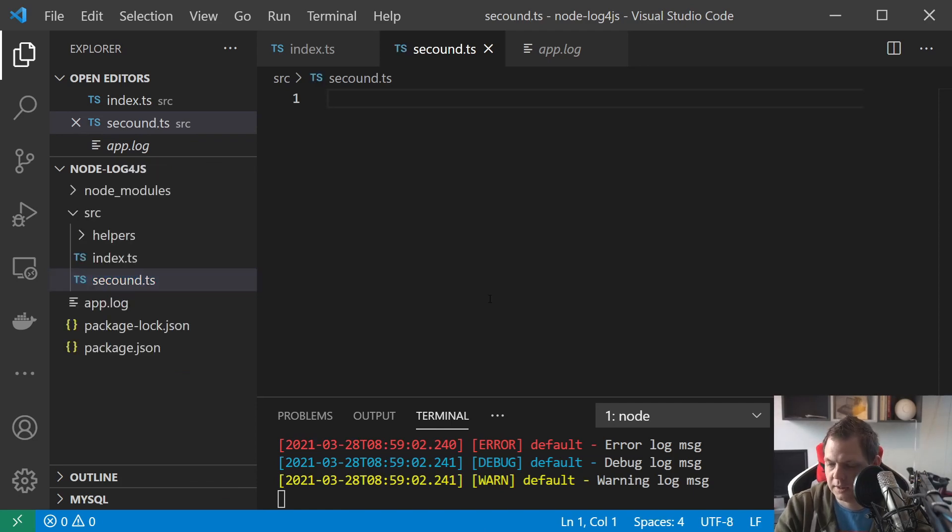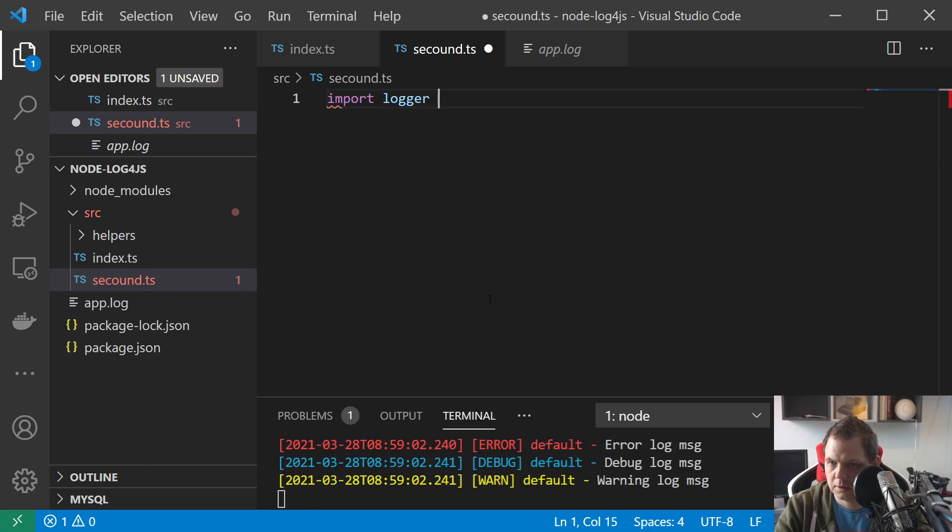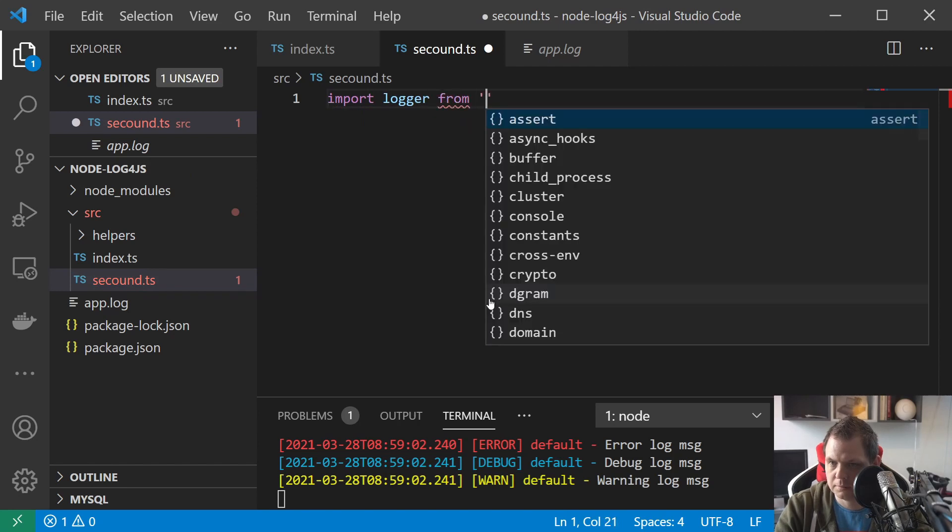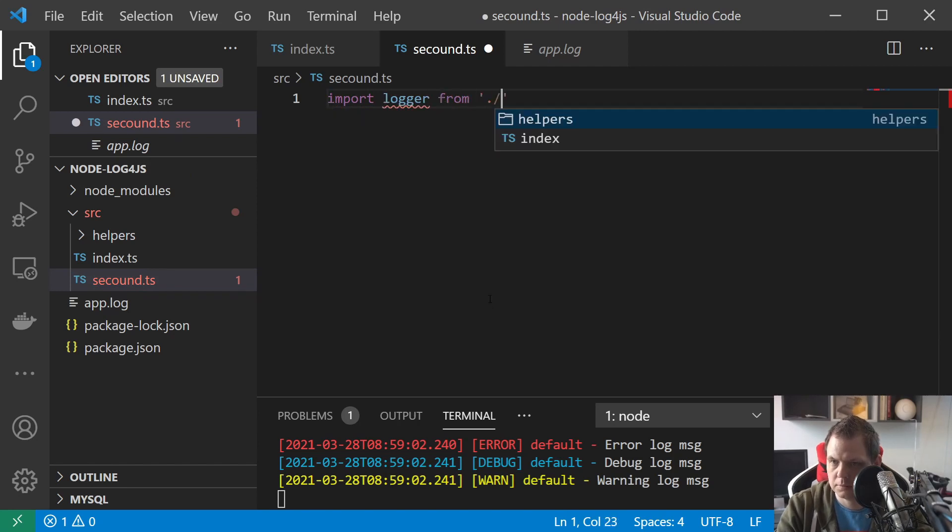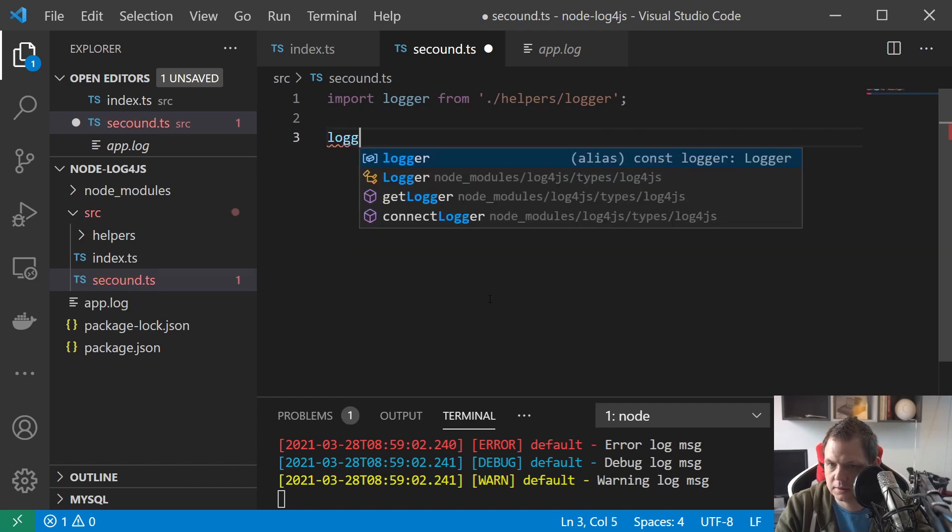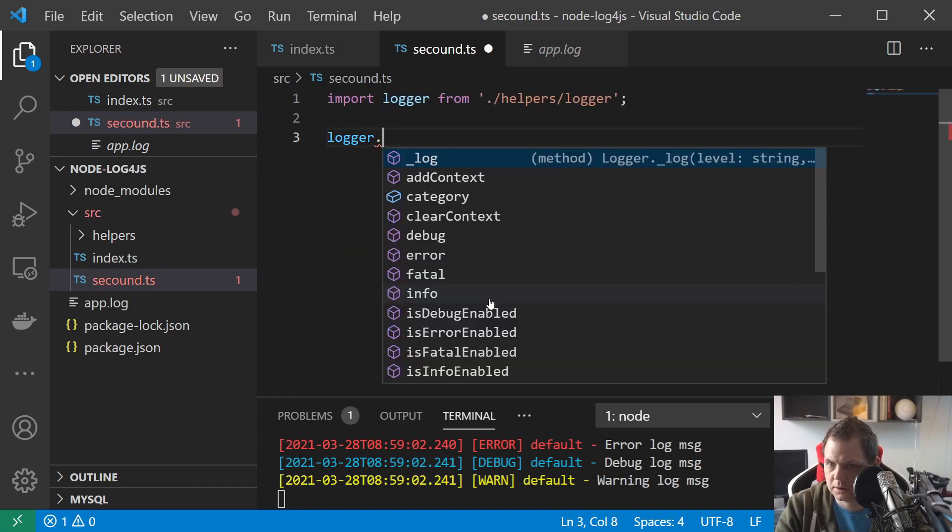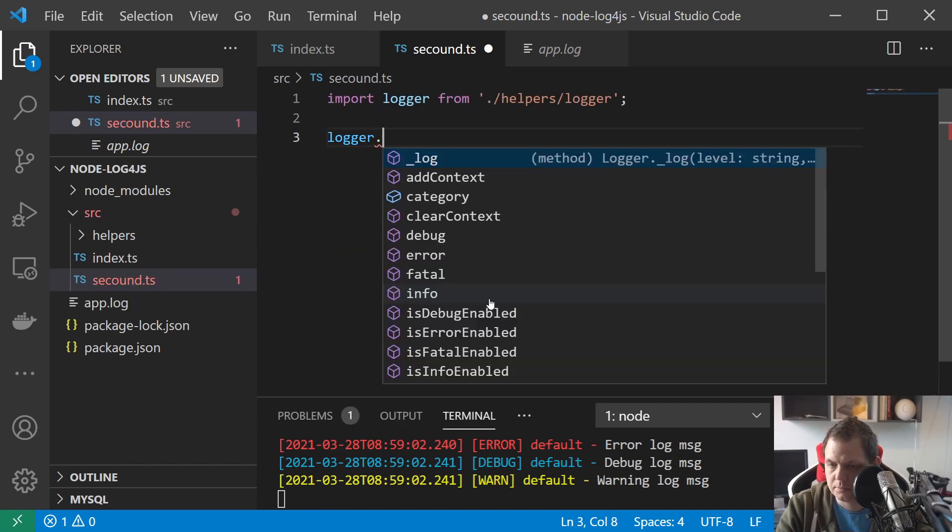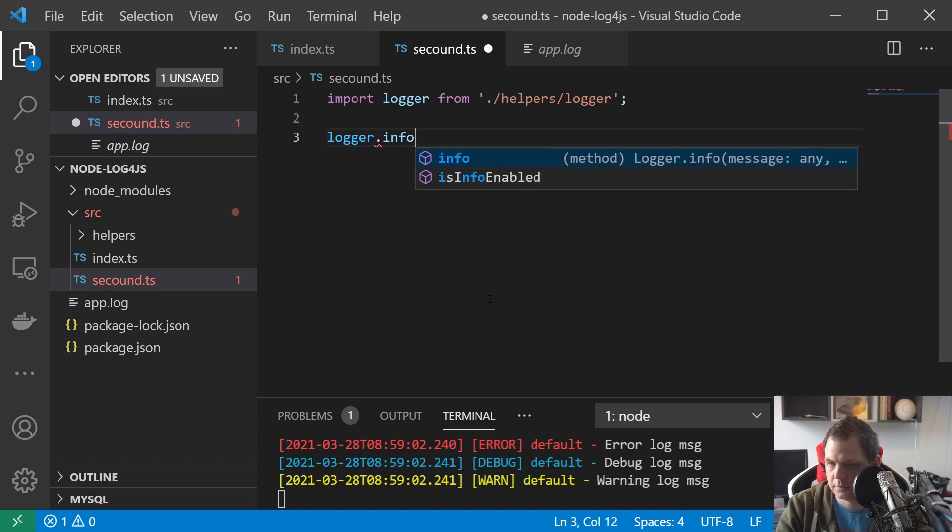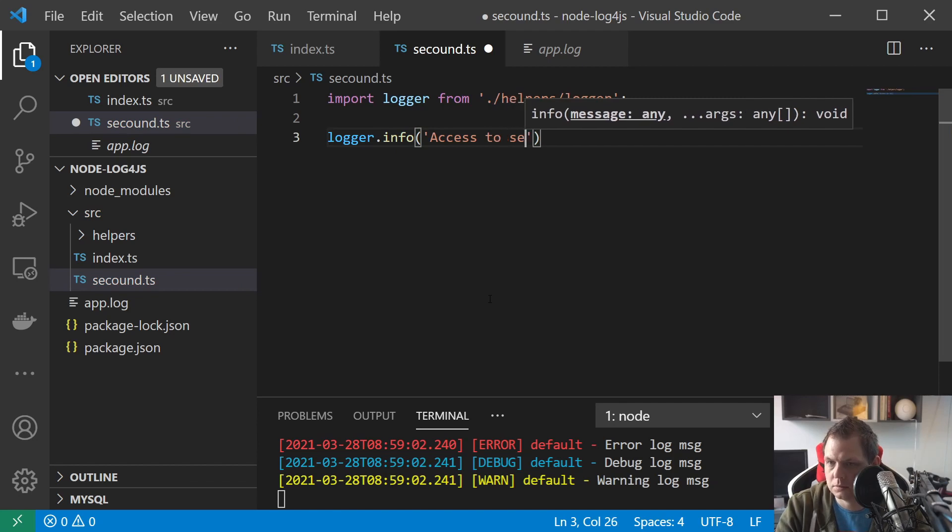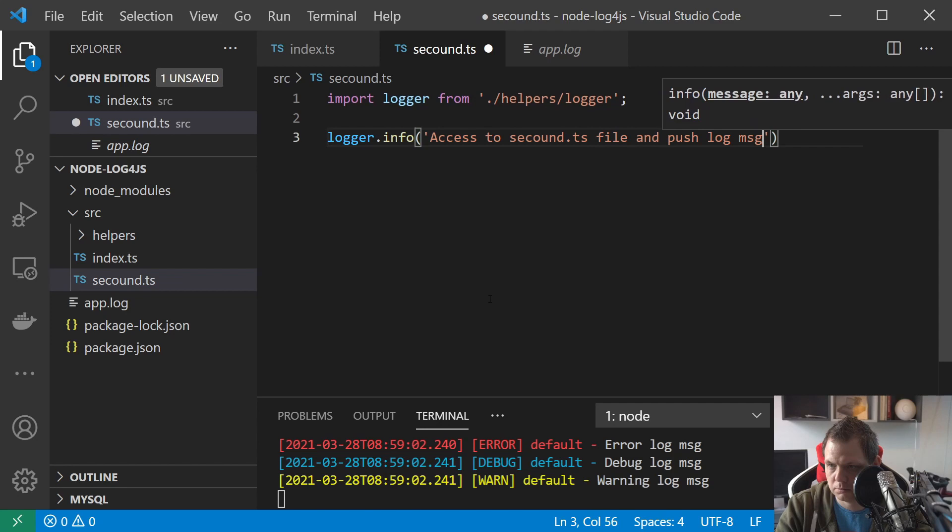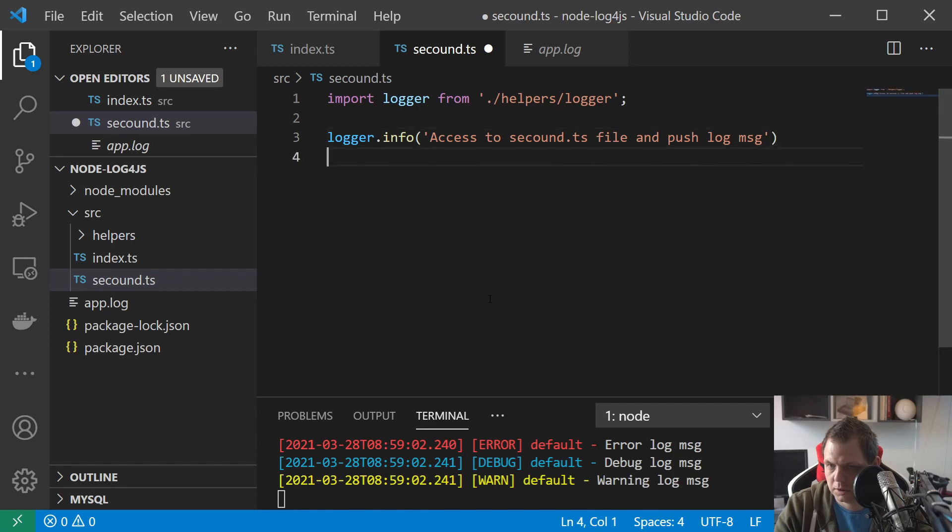So that's fine. To get the point about why you can use this and this is very smart, it's because now we need to make a second script here. Just call it second. And inside here we just say import logger from helpers/logger. And inside here I want just to say let's say info access to second.ts file and push log message.